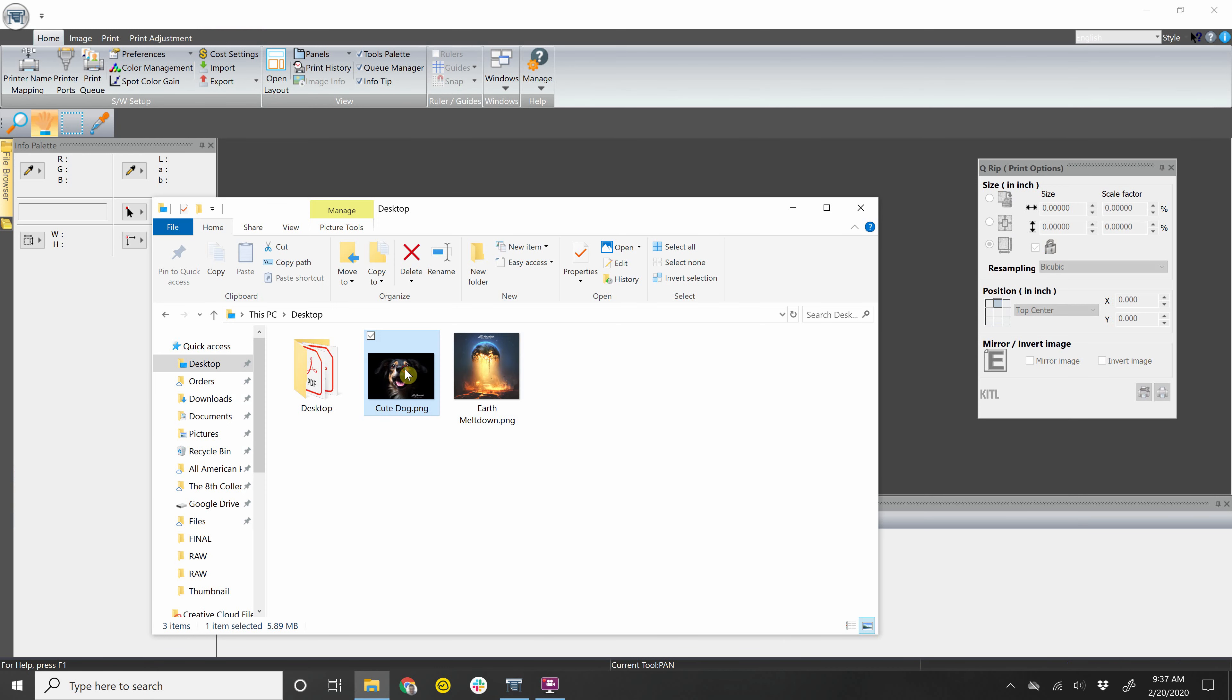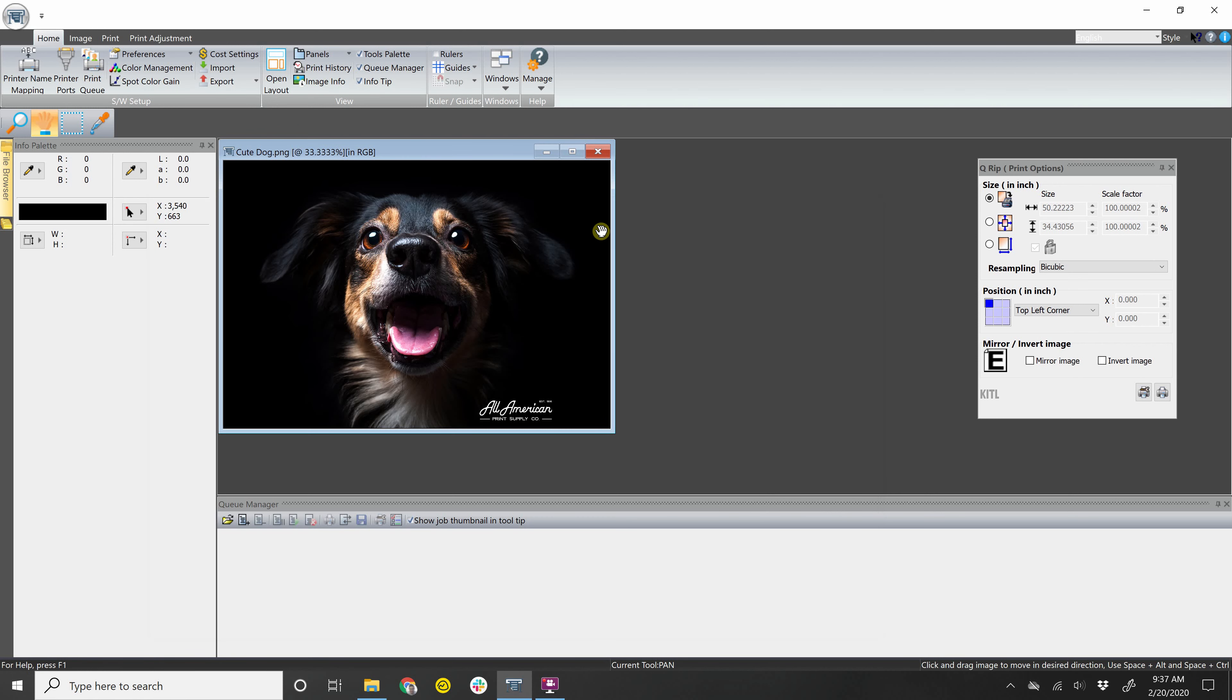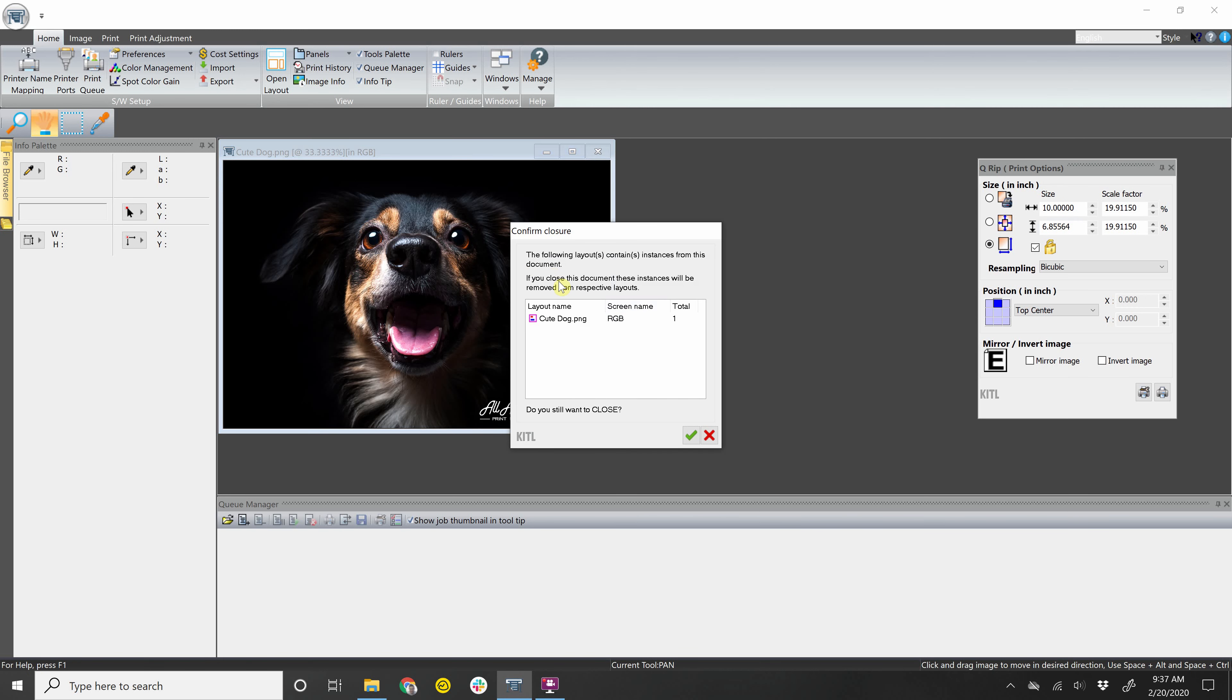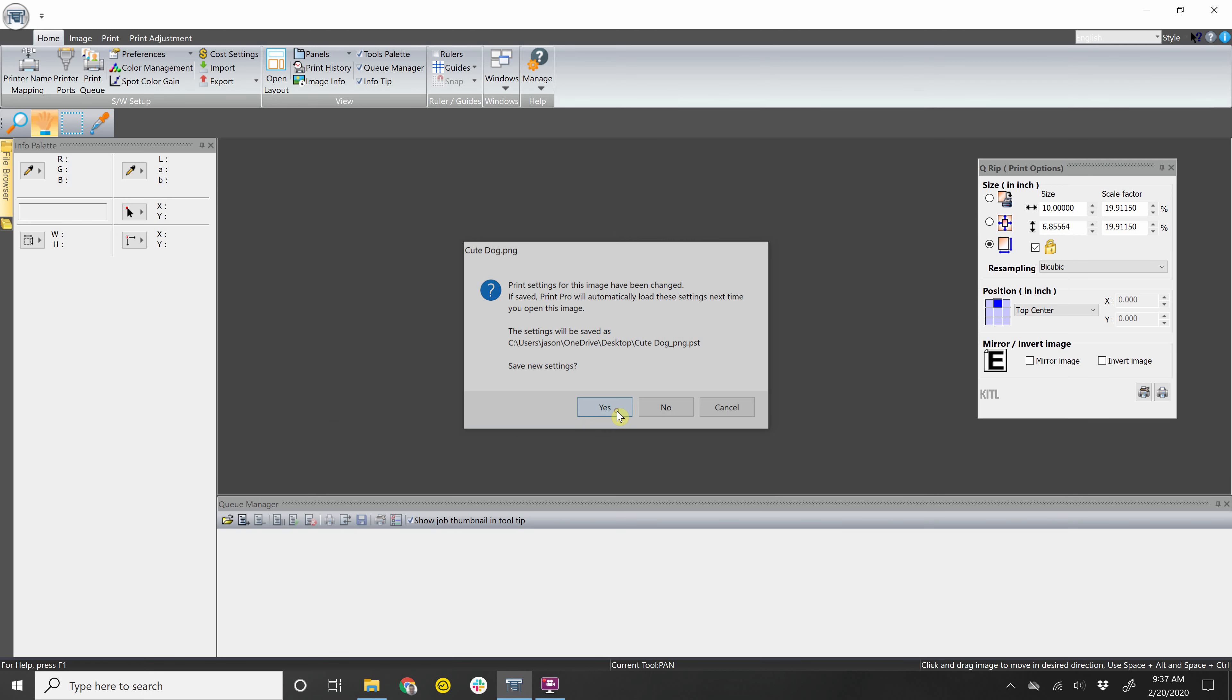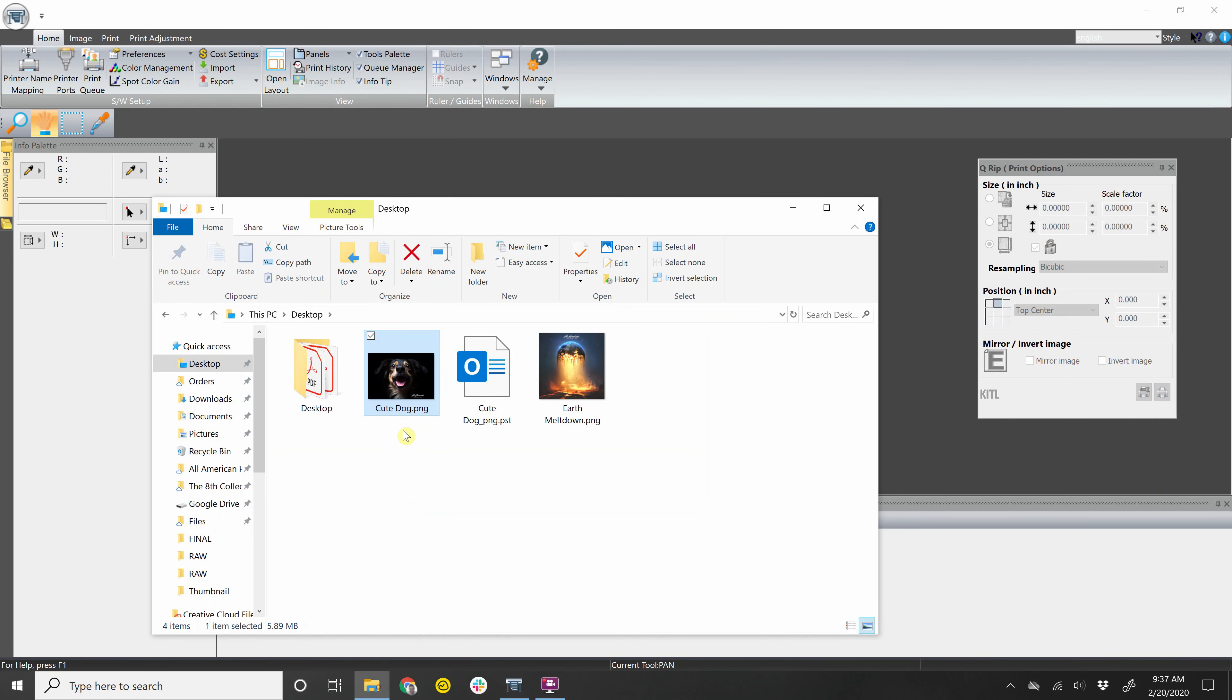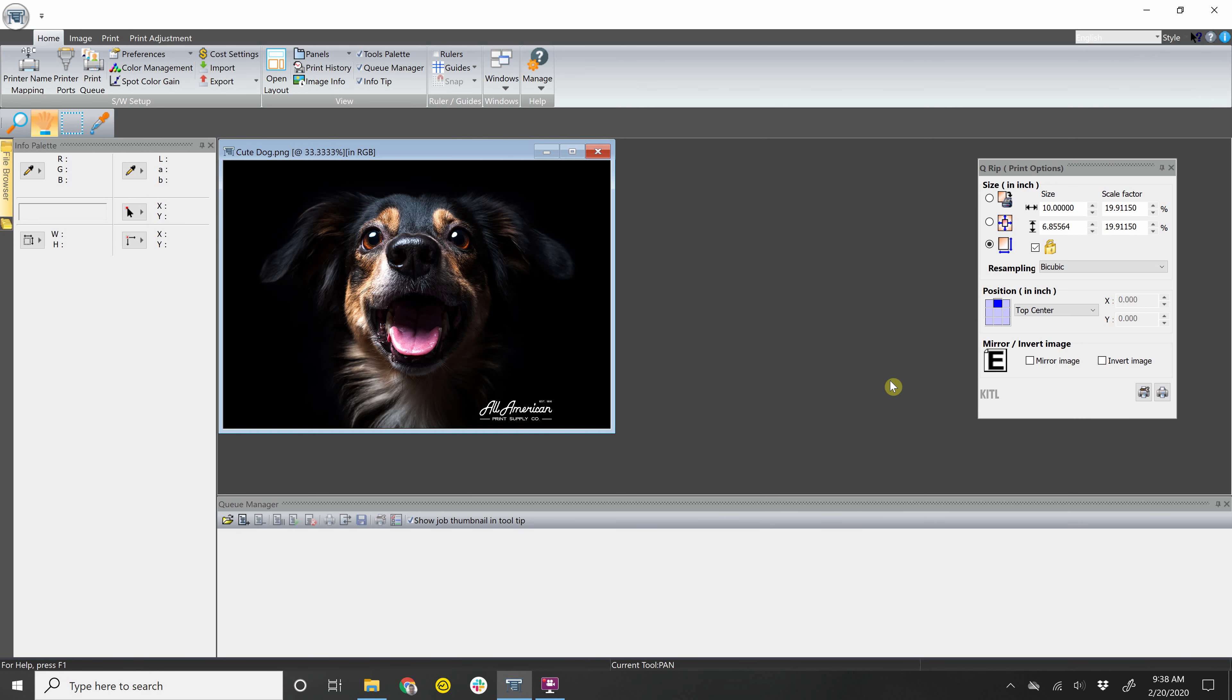If I brought this in, and let's say I did top center and I want it 10 inches wide and then I decide to close it, it'll ask me if I want to close this. And then it'll ask me if I want to save this. So I'll say yes. So when I bring that image back in, as you can see the PST file was saved to where the image is located. You can bring this back in.